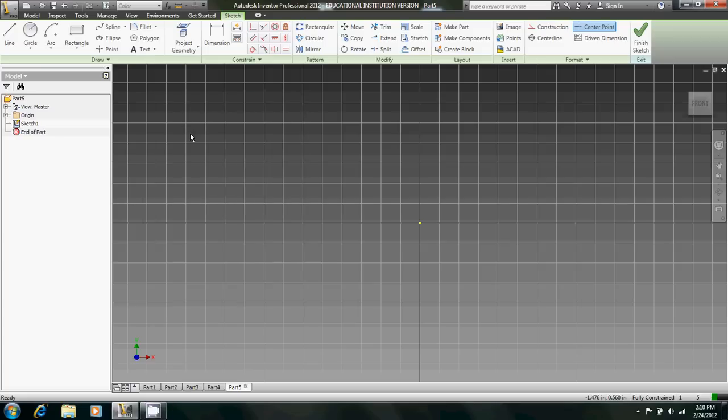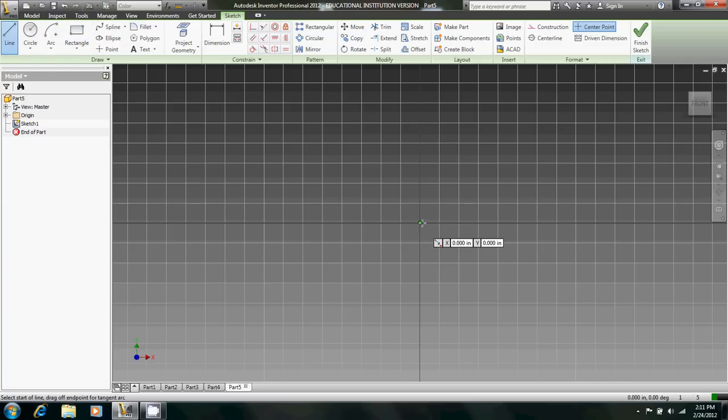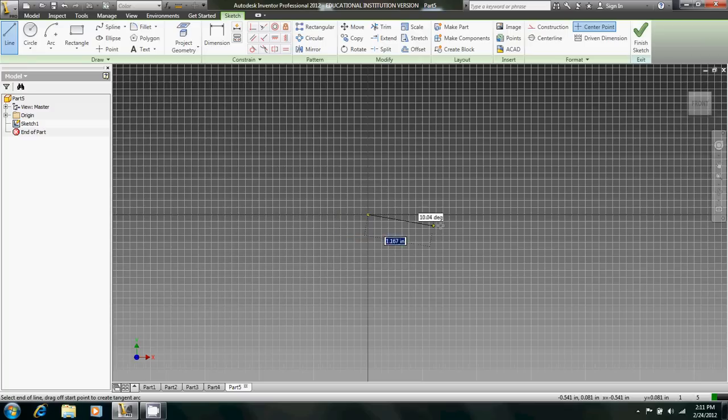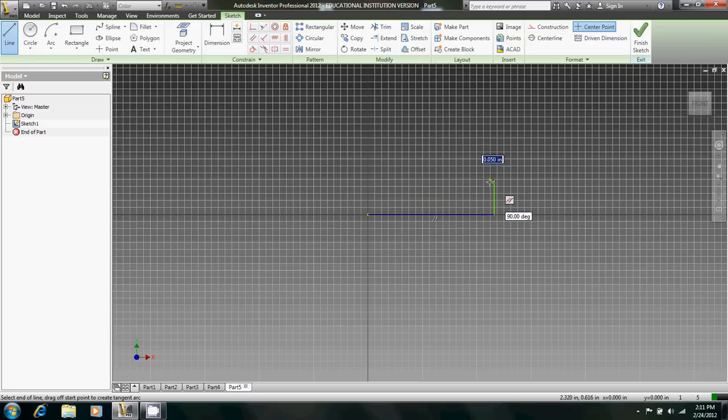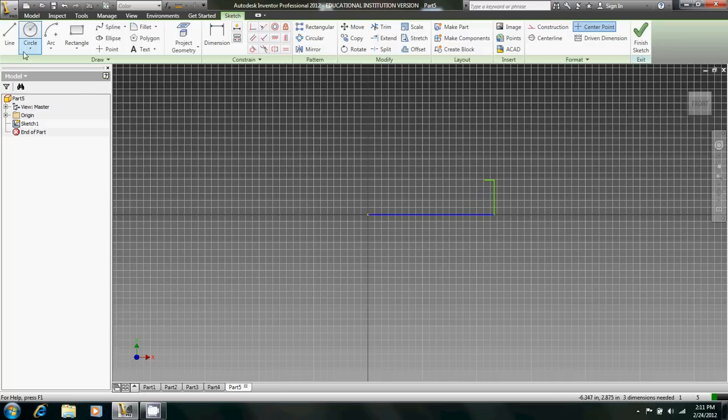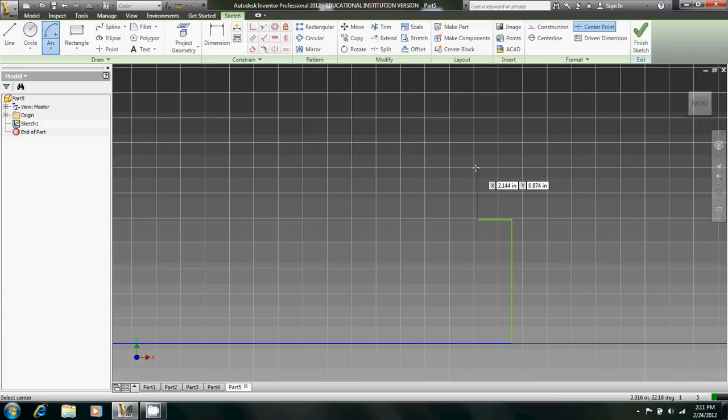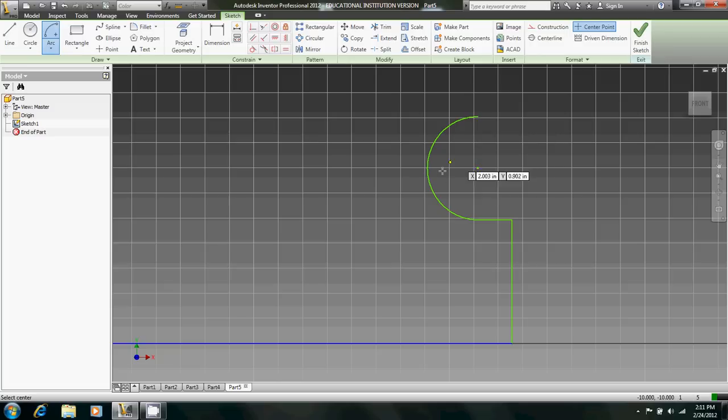Alright, this is Project 2.3.1a, Mini Train, part number one, the train body. First thing we're going to want to do is create a basic outline for the train. I'm not dimensioning anything yet. So just three lines like that, then a center point arc up like that, and 180 degrees.